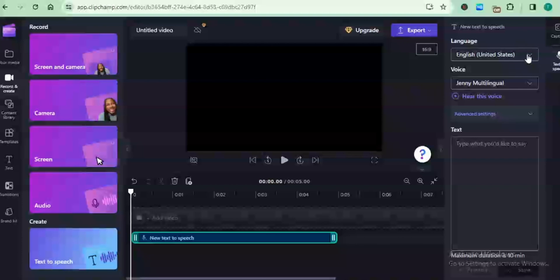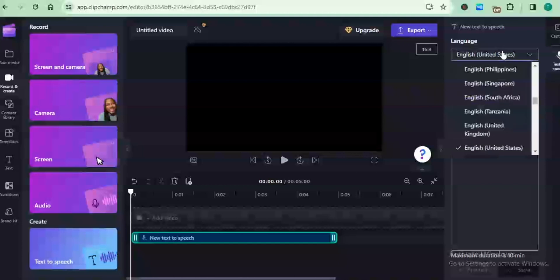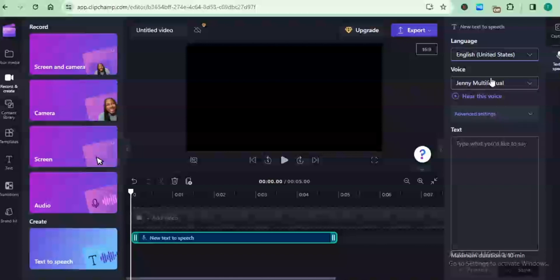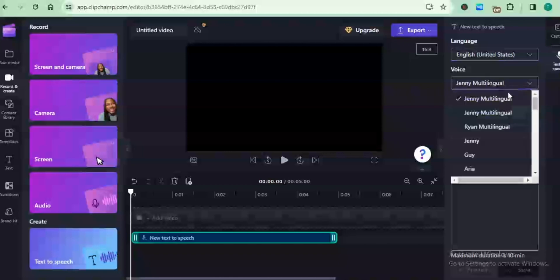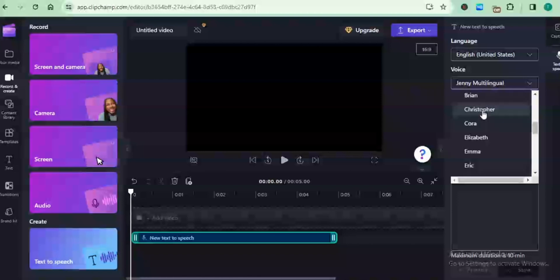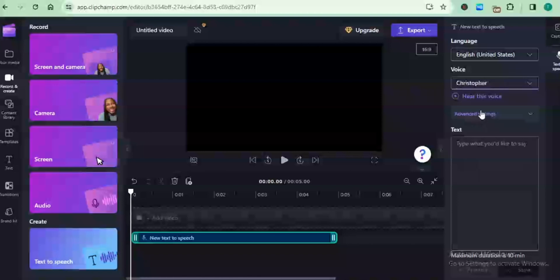On the editor panel, you can choose your language, you can choose your voice, and then you choose your text. There are a lot of languages here which you can choose from: English, French, and also others. We have a whole lot of voice actors which you can choose from. Let me choose Christopher.